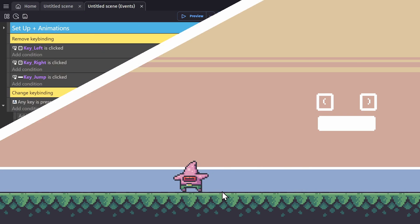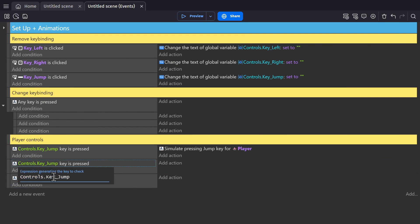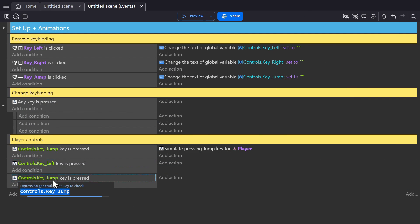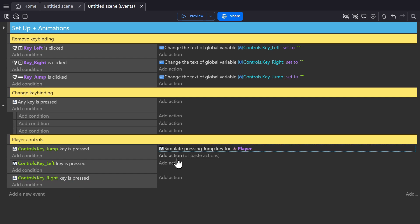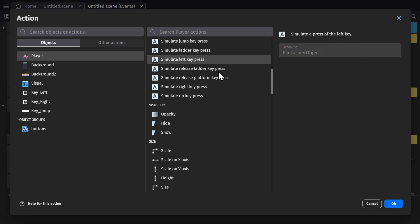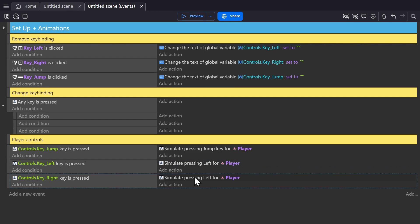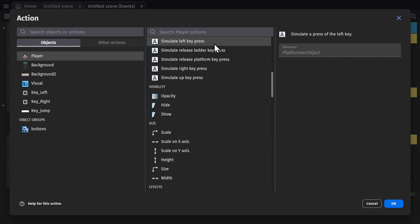So now we'll do the same thing for the other two key presses. And we'll use left and right. And we'll change these to simulate pressing left for the player and simulate pressing right for the player.